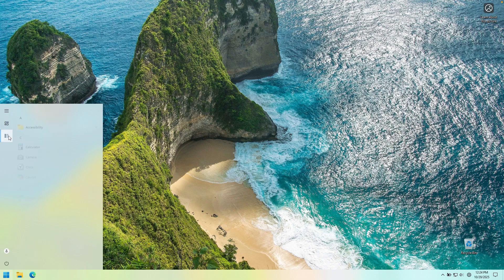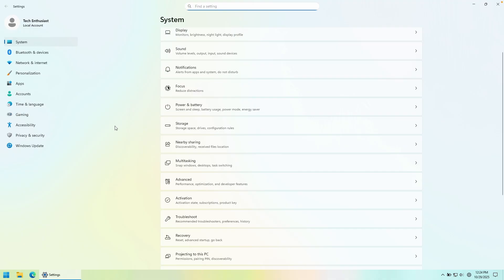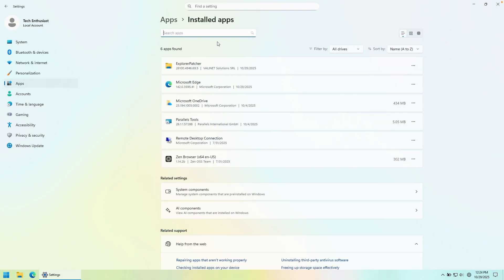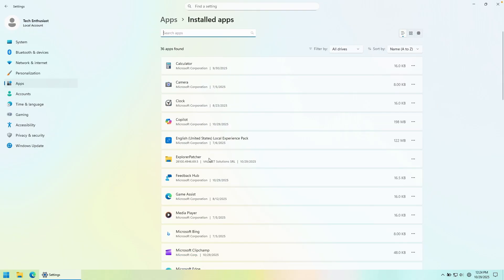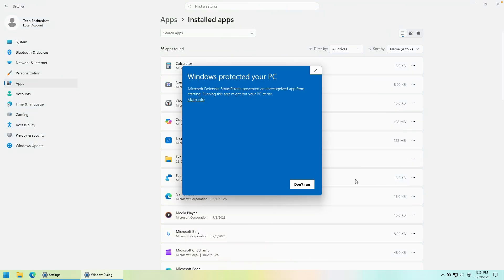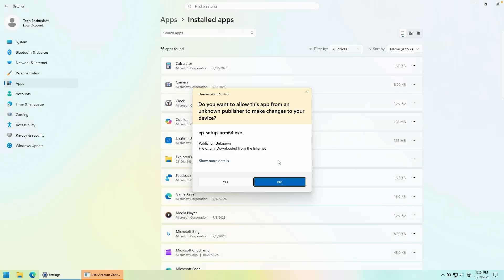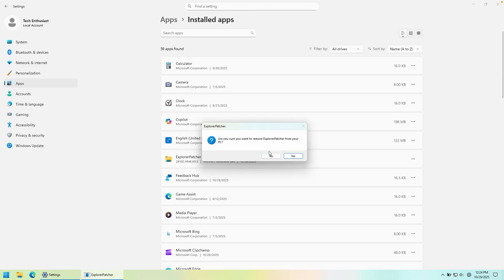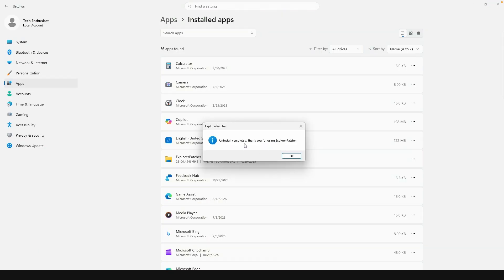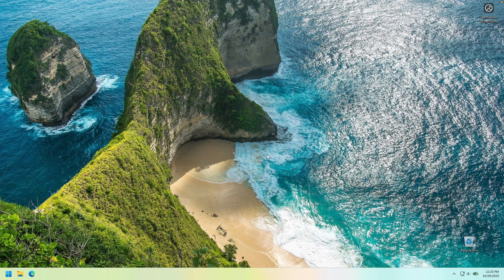To uninstall, go to the Start Menu, search for Settings, click on Apps, then Installed Apps, and search for Explorer Patcher. Click the three dots and then Uninstall, then Uninstall again. You'll see a pop-up saying Windows protected your PC — click More Info and Run Anyway, wait a few seconds, click Yes, and then Yes once again. You should get the pop-up: Uninstall Completed. So Explorer Patcher can fix Windows 11 by applying the Windows 10 taskbar and start menu, and it looks super cool.